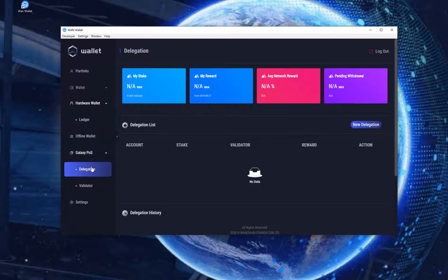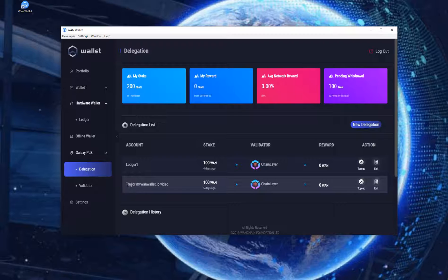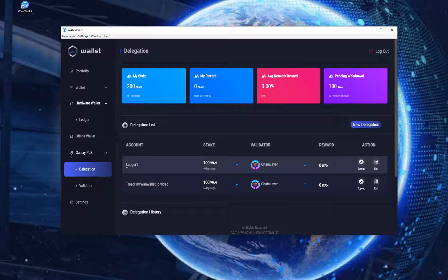In my case you can already see two delegations. One is for a different video where I explained how to stake WAN on mywanwallet.io using a Treasure hardware wallet. And the other is a test stake to see if anything is working OK with the Ledger hardware wallet.